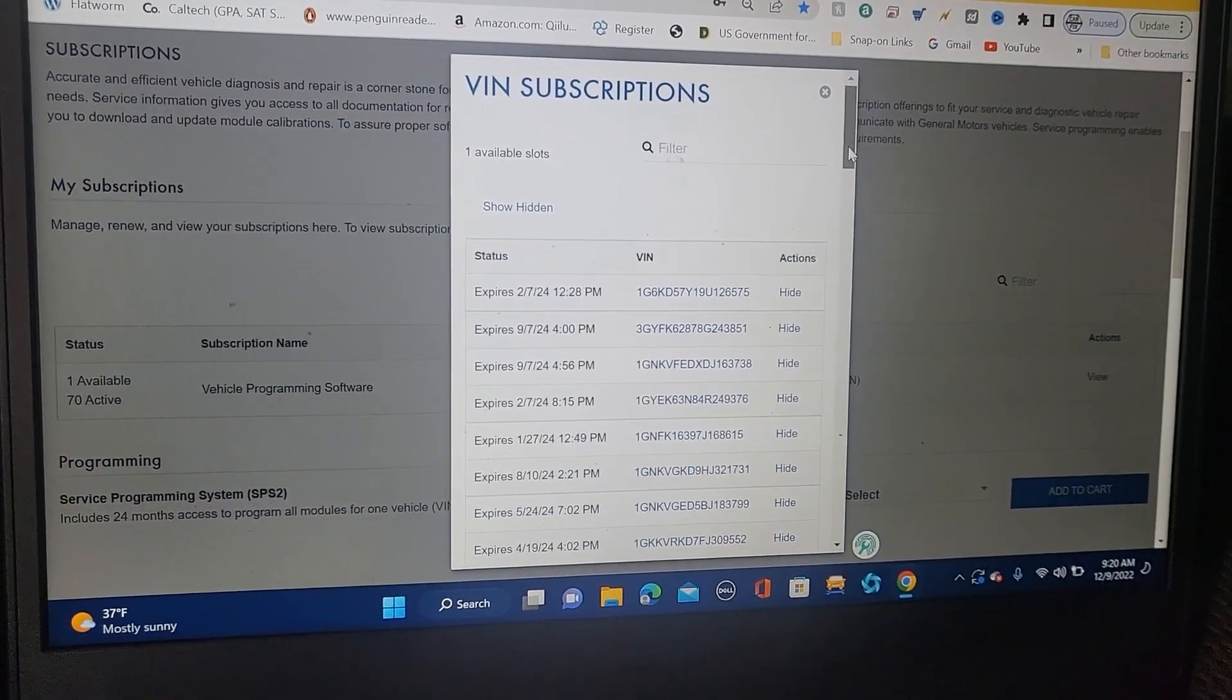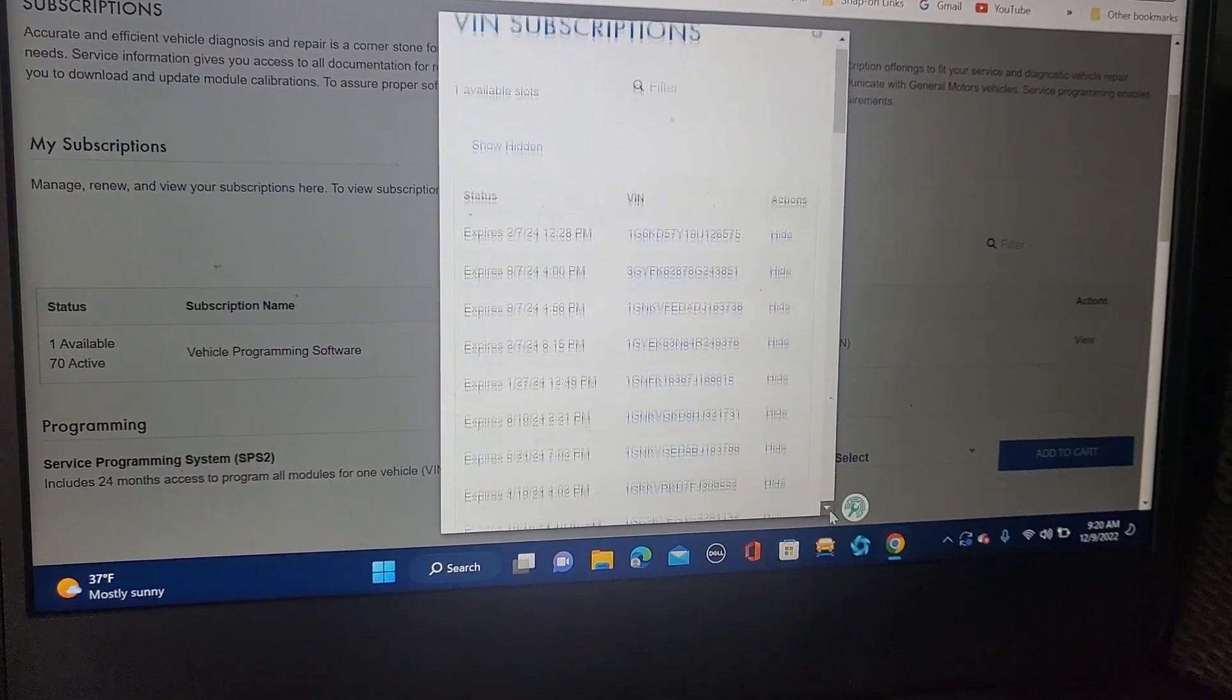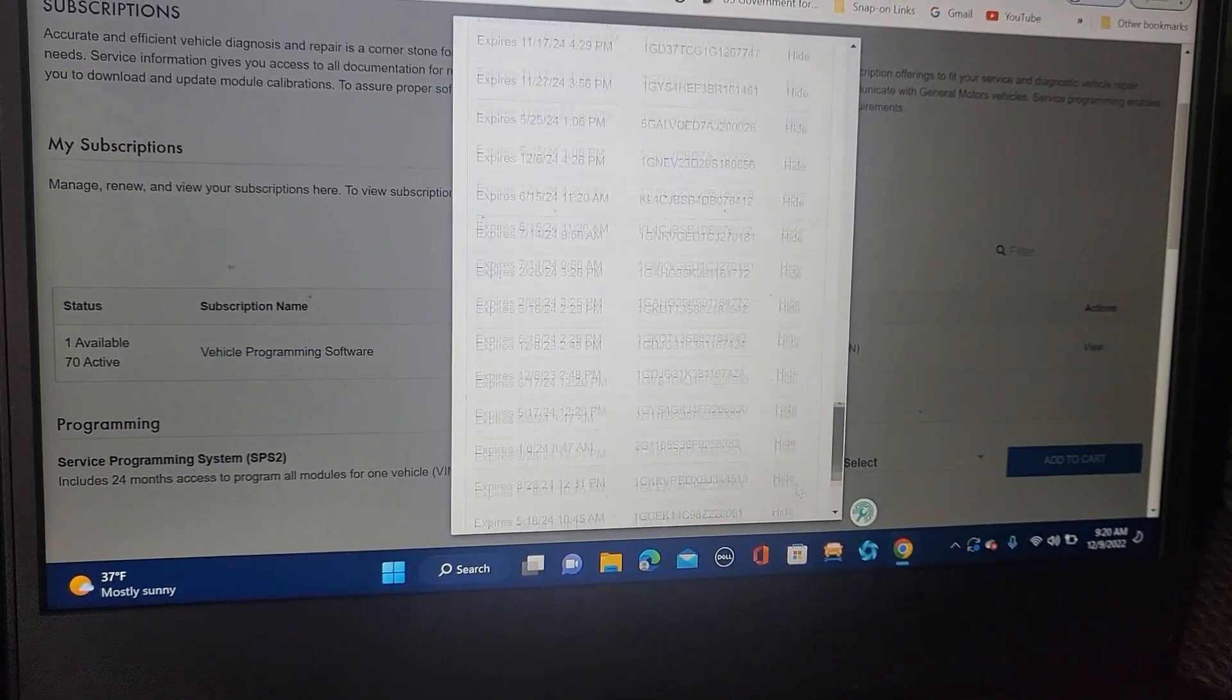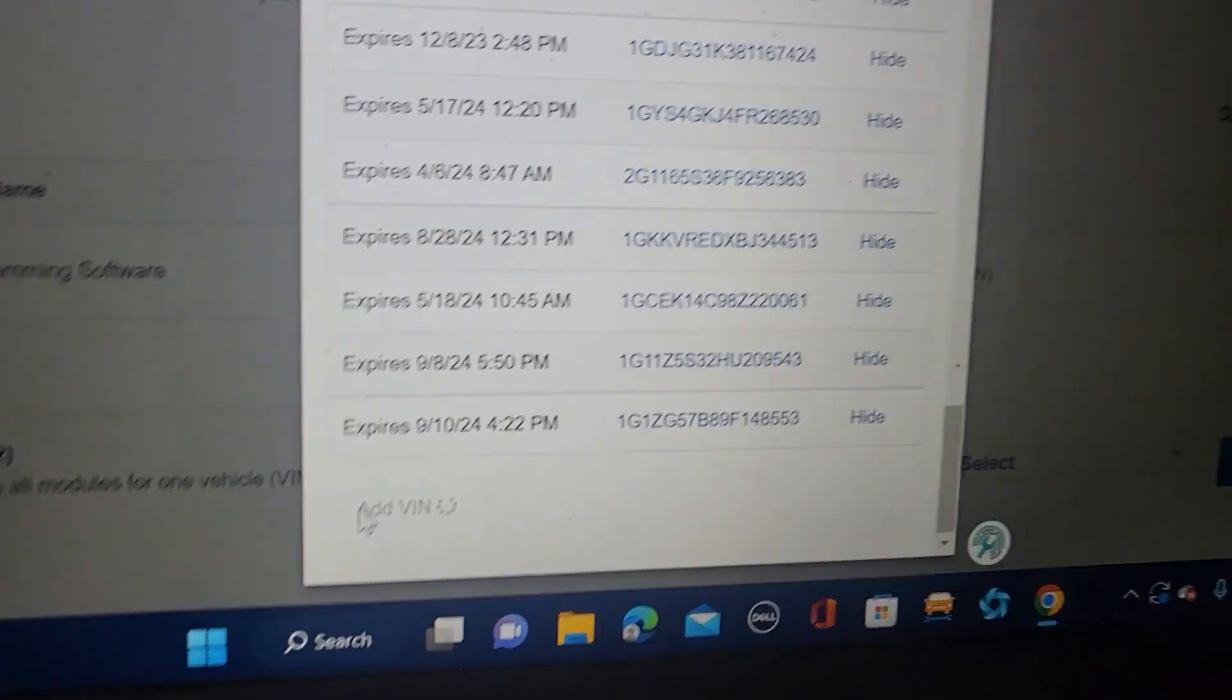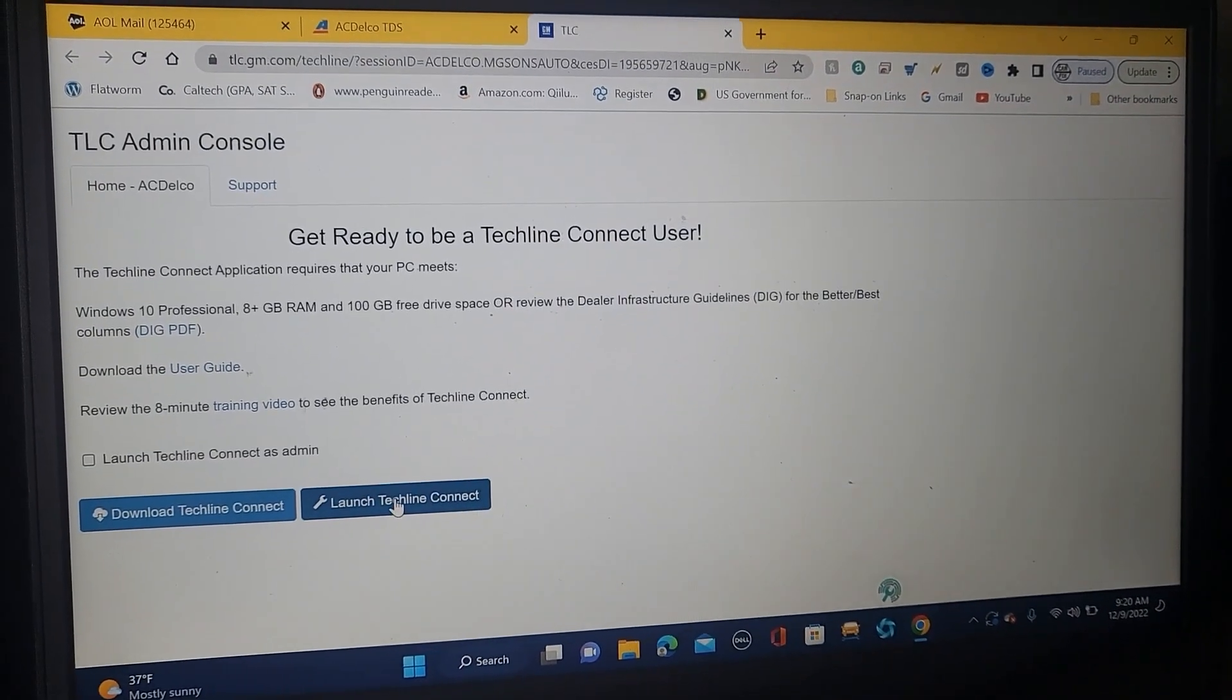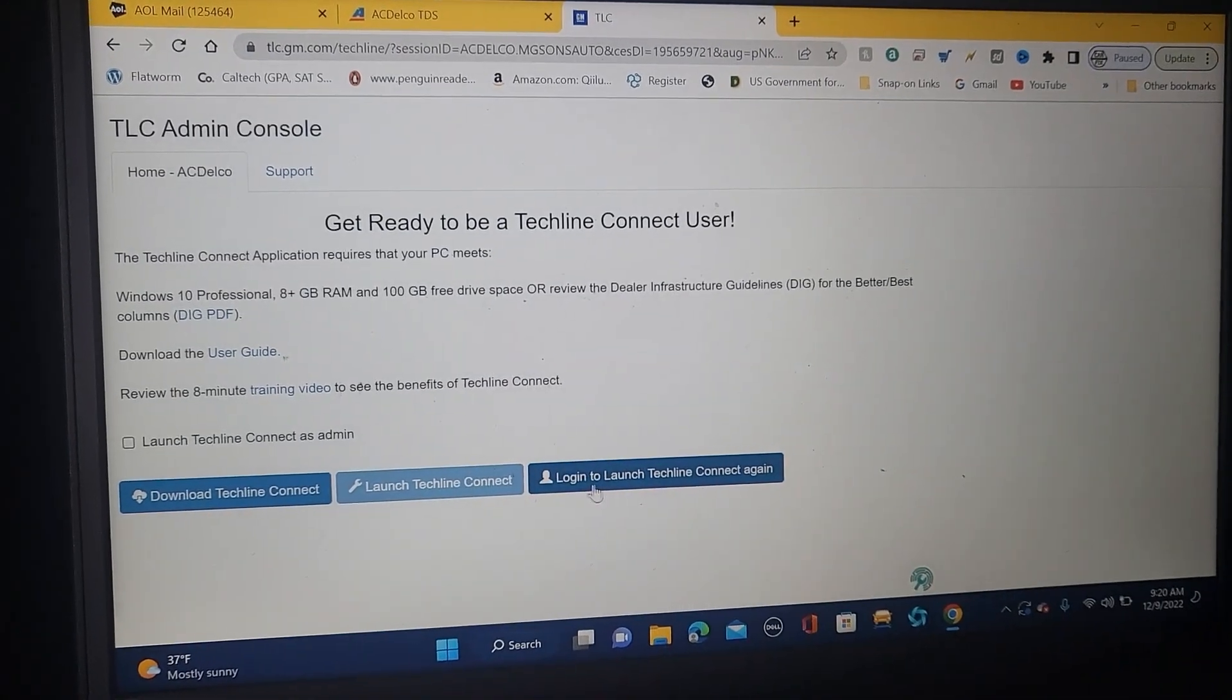So now let's go here slowly. I'm trying to add a VIN. I see add a VIN here. Be sure you have a good internet. Yes, my internet is not bad now. Okay, you see here techline connect, click on it. If you don't have techline connect you have to download it.